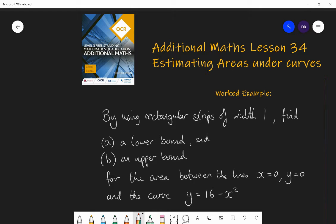Hello and welcome to Lesson 34 of Additional Maths with Mr Barrow. Today we're going to be looking at estimating the area under a curve. There are going to be two lessons on this. Lesson 34 we're going to be looking at estimating areas using rectangles and finding a lower and upper bound. In Lesson 35 we're going to be using the trapezium rule to find areas using various trapezia under the curve to get a better estimate than we can using rectangles.